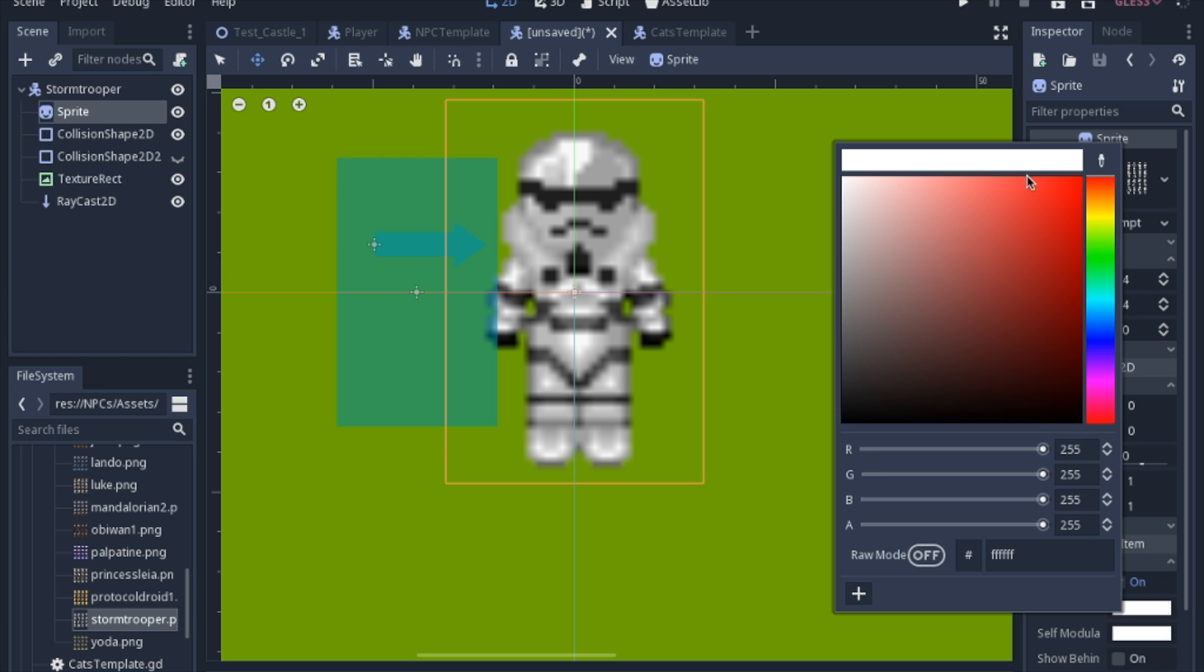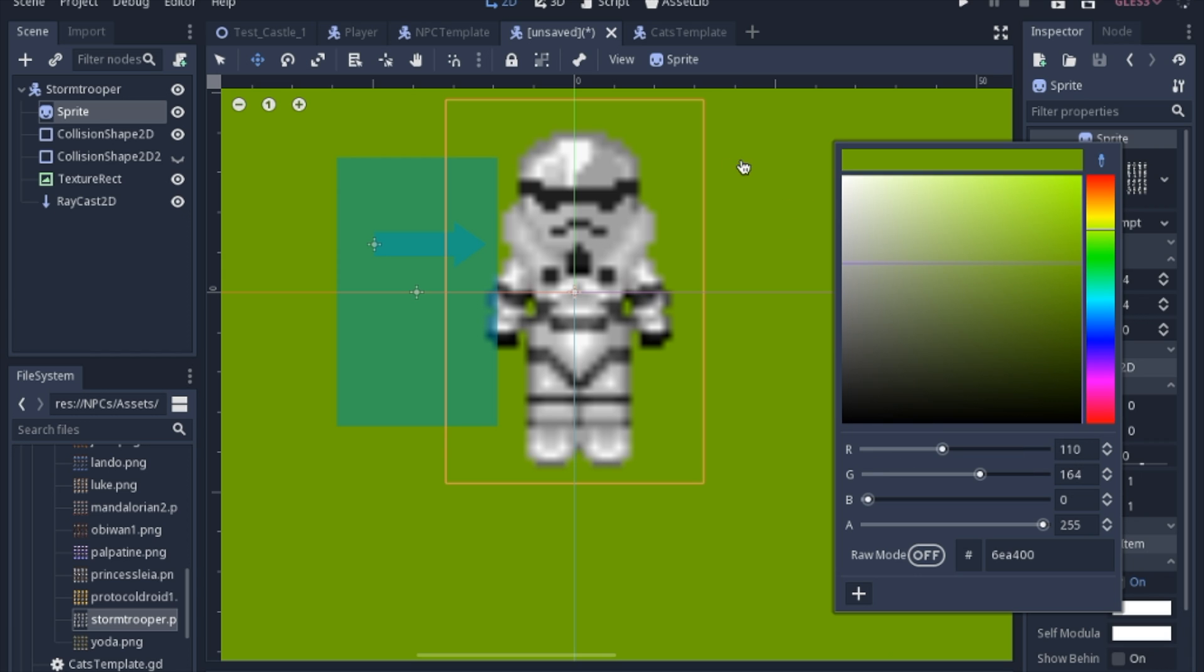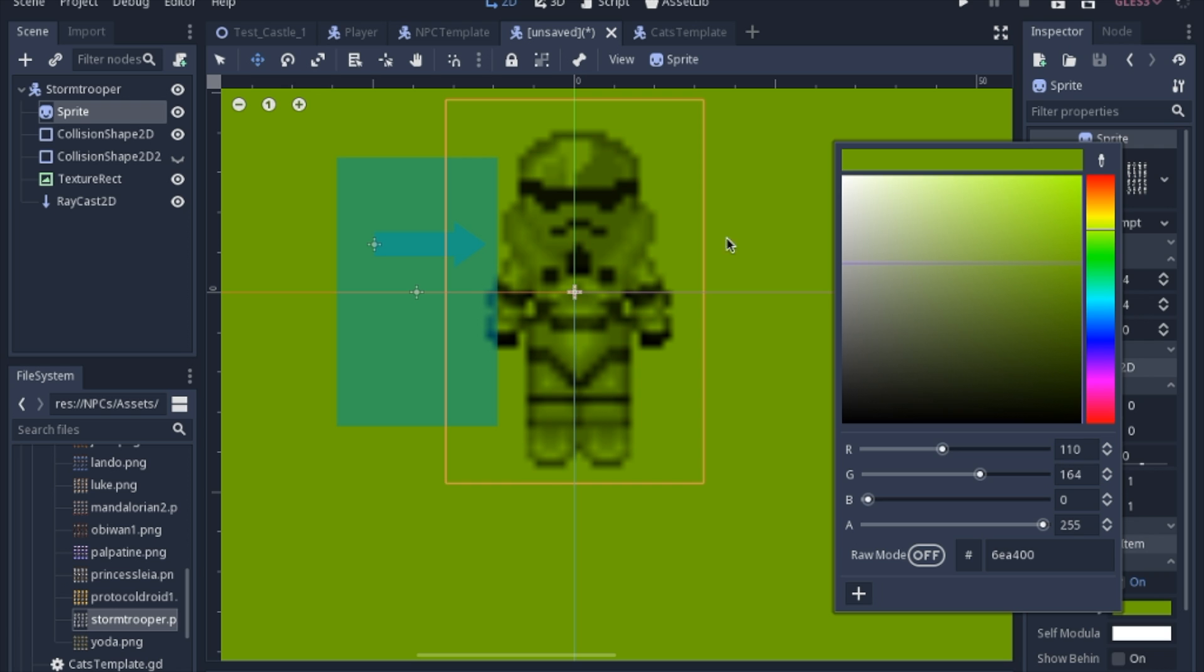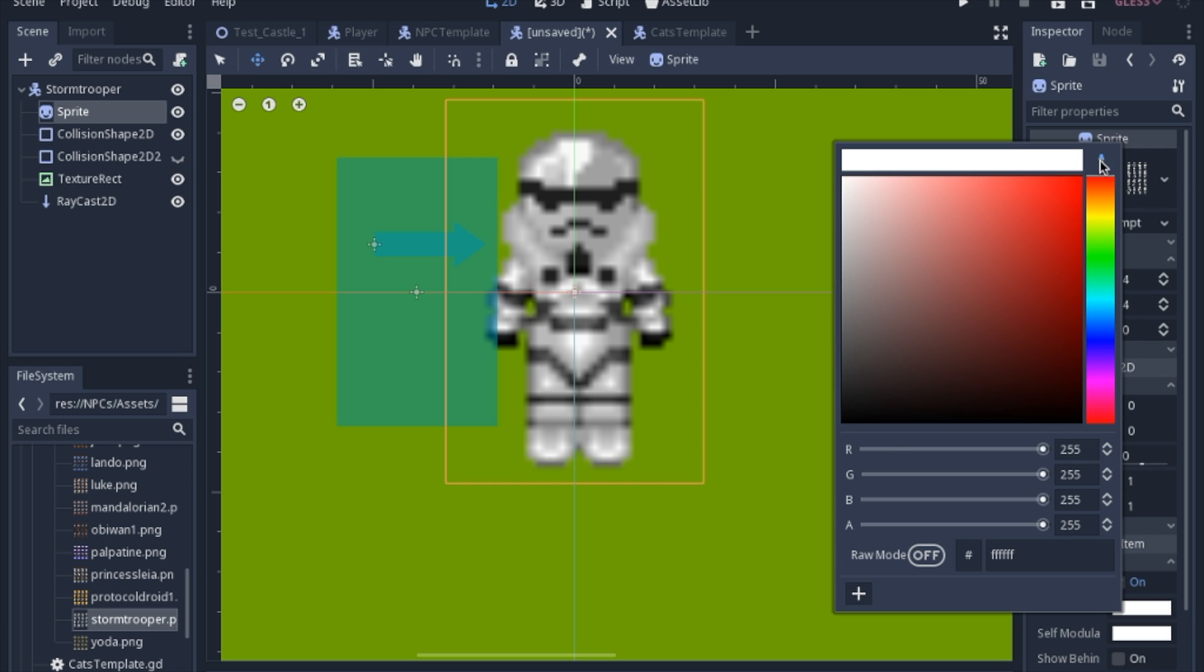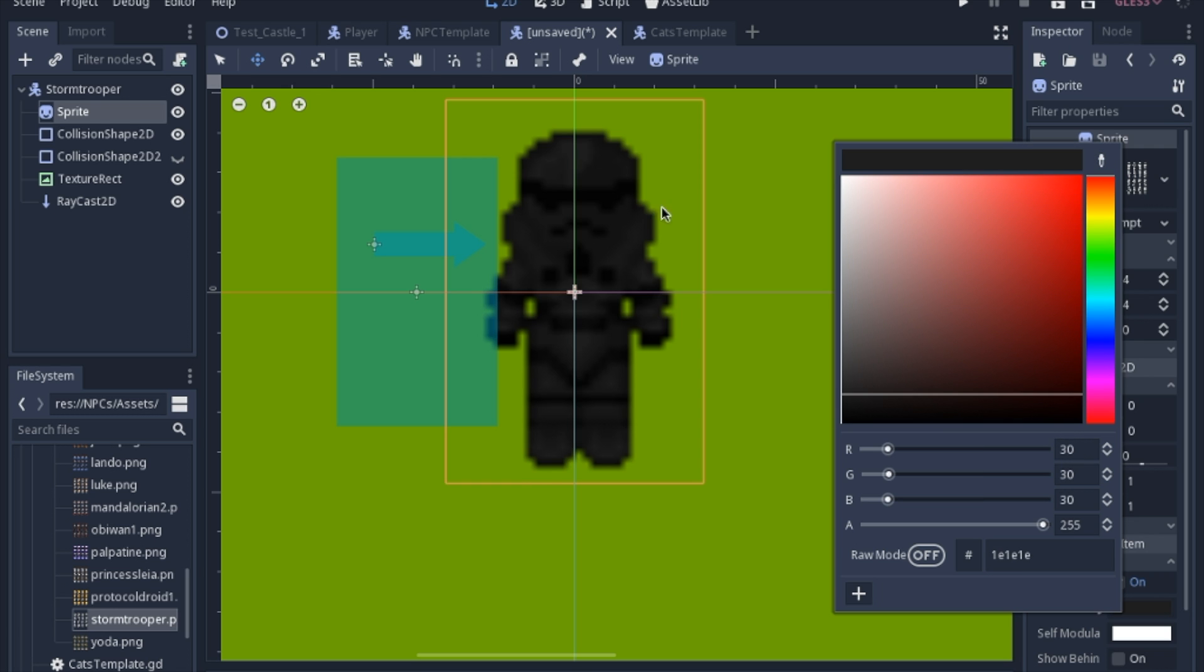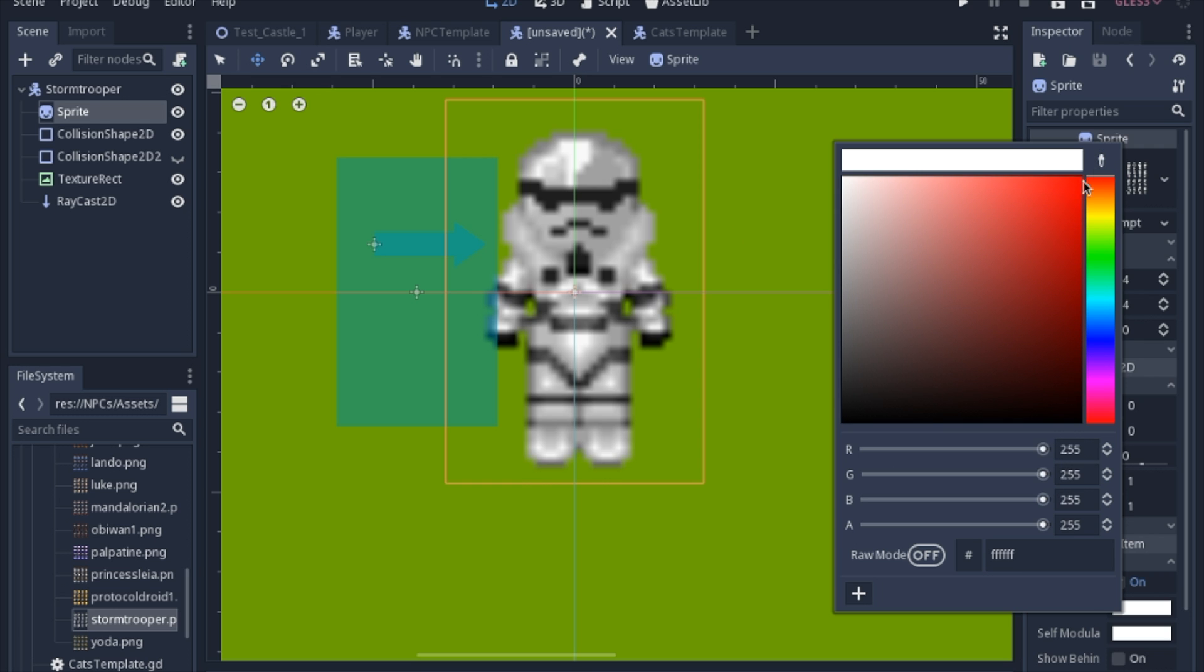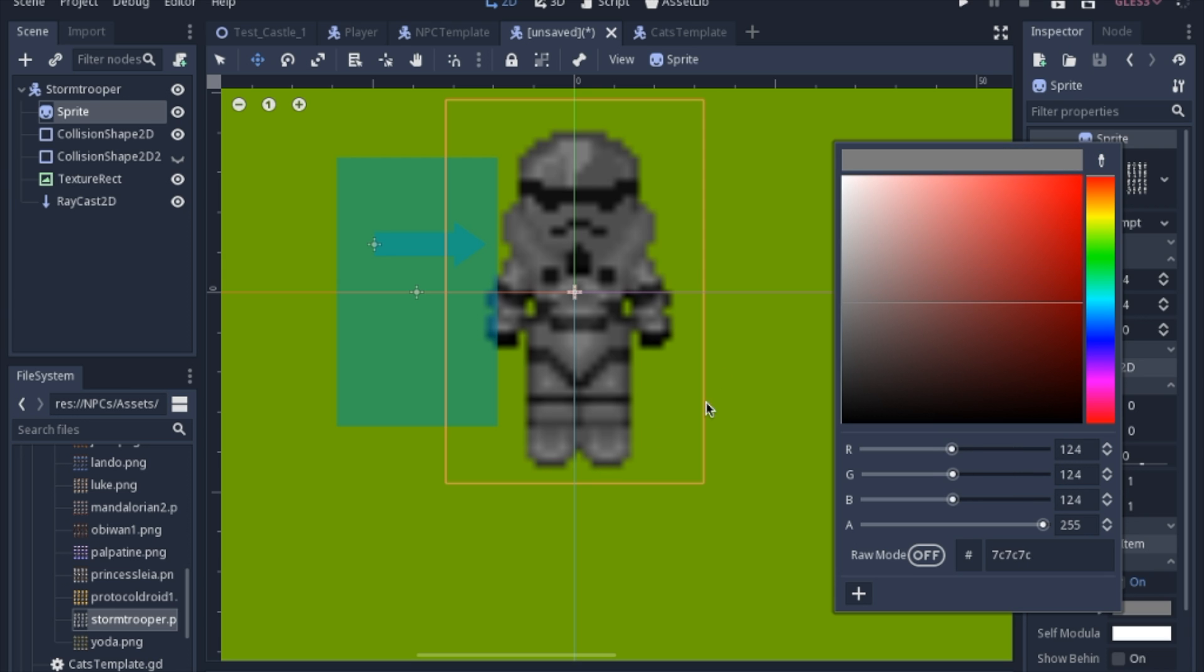When dealing with the color tab, don't forget that you have this droplet thing to pick up a color from wherever you want. You can pick up the green or get the black, so you can get exactly the right shade that you want.